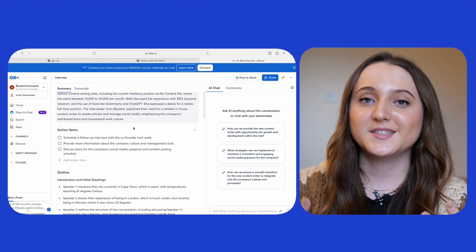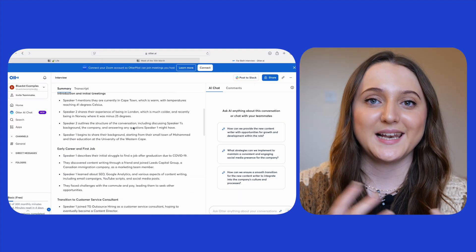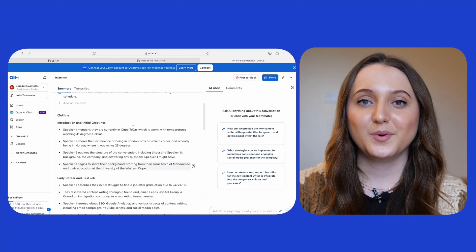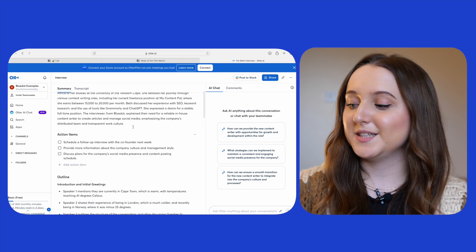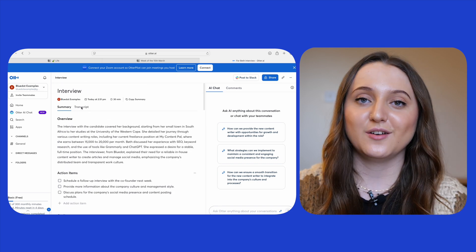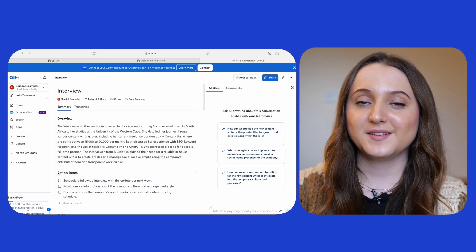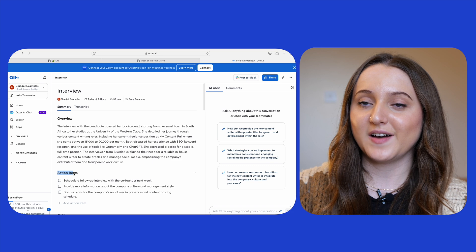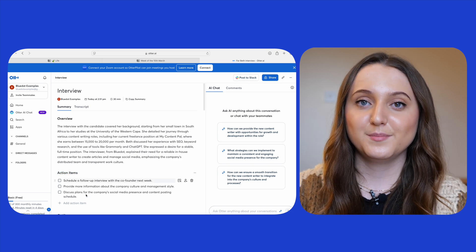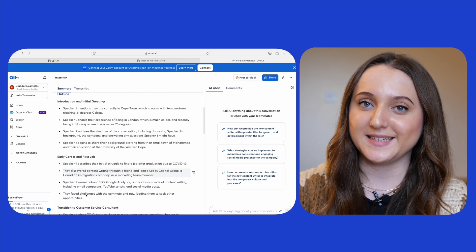Moving on to the insights and the transcription, let's start with Otter. When you return back to Otter you'll see a summary and a transcription on the left hand side of the screen. Otter does offer action items as part of its summary before then moving into an outline of the meeting.